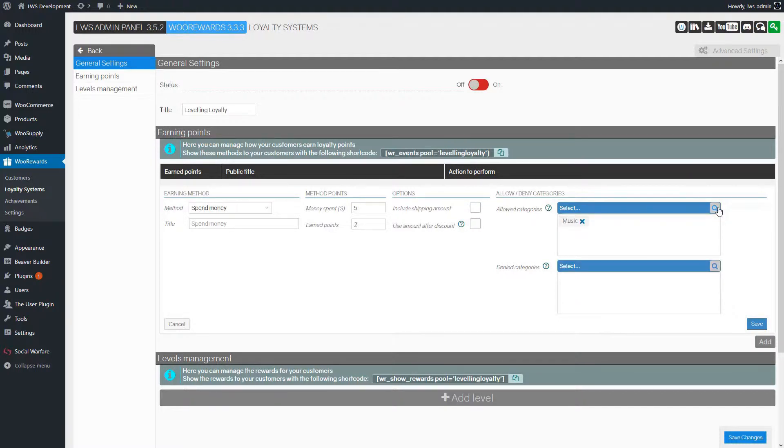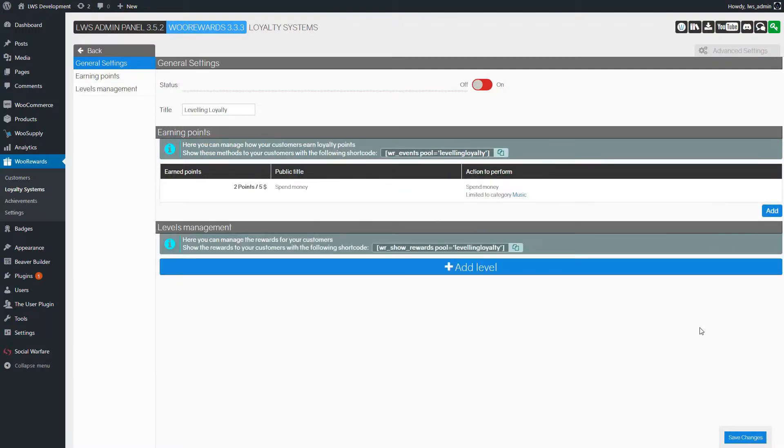It's all done. We simply click the Save button. And we can move on to the levels management.